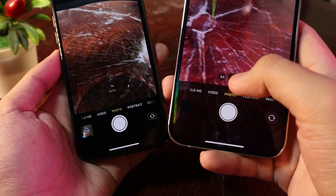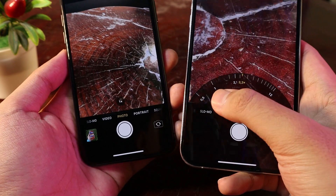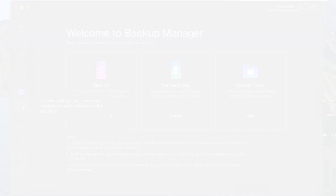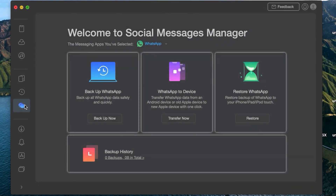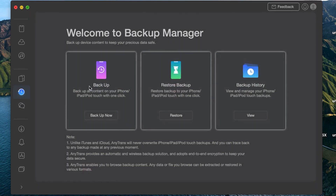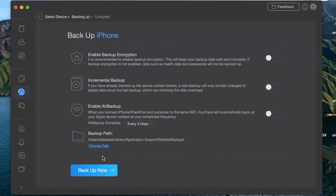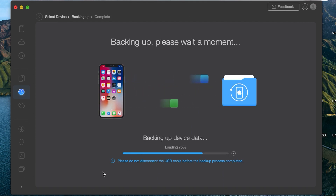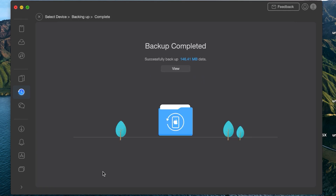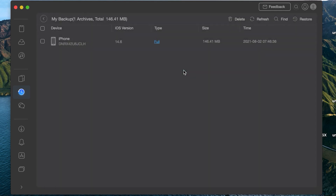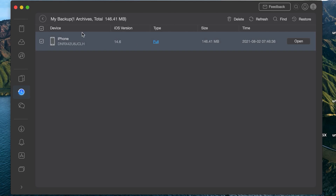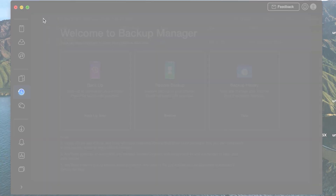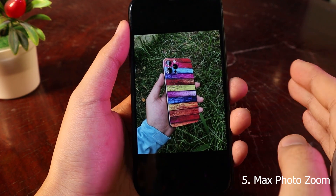This video is brought to you by AnyTrans. It allows you to back up almost all data on your iPhone including photos, videos, messages, and so on. The whole backup process is very easy and quick — you don't need technical skills — and you can restore any backup anytime and anywhere. More details can be found from the link in the video description.